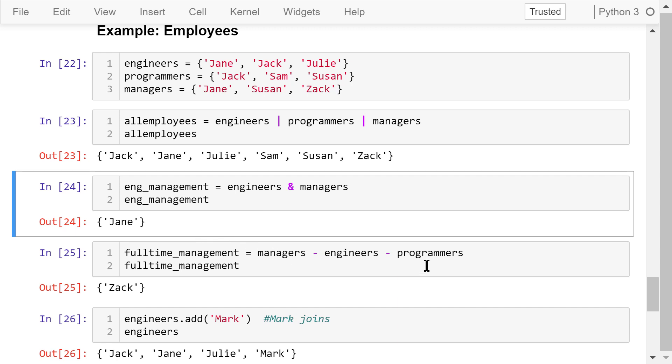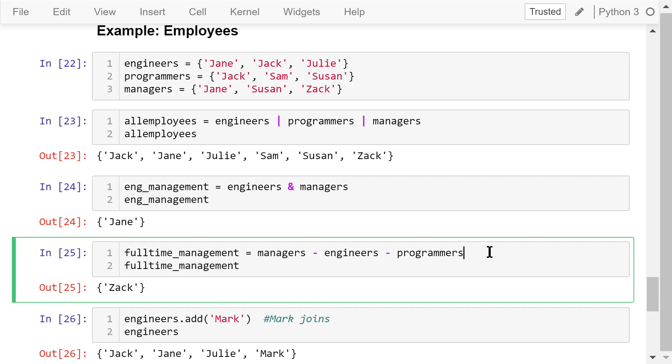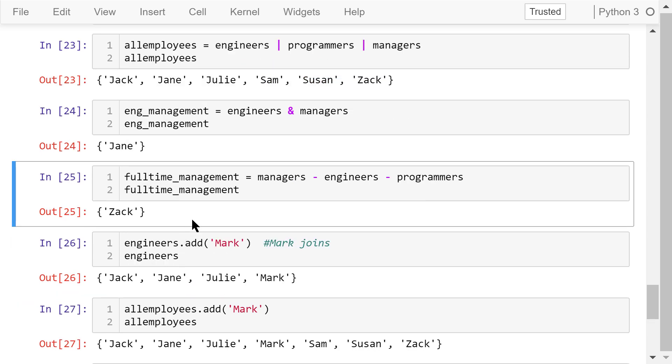We can also find the people who are just a manager but not an engineer or a programmer using the set difference operator. Only Zach belongs to this full-time management group.